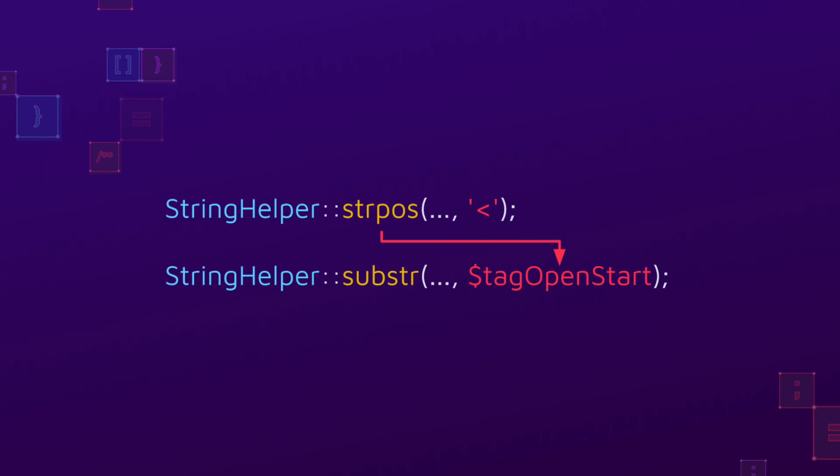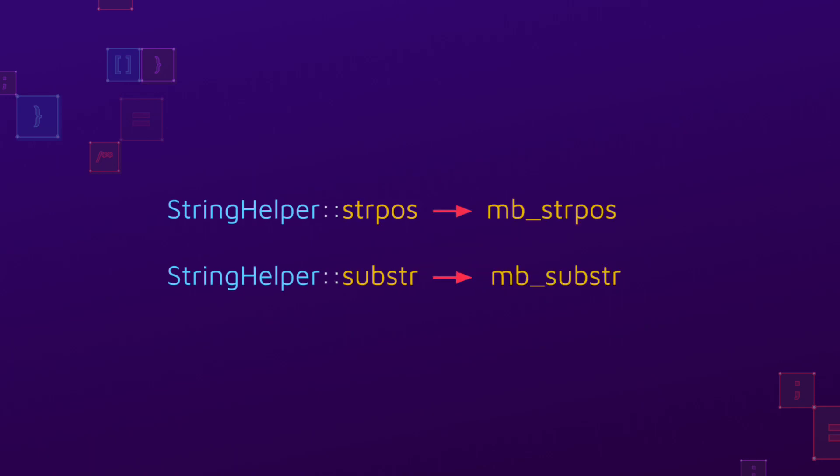The first method determines the index of an opening angle bracket. This index is then passed to the second method, which extracts the corresponding part of the input string. Both of these methods are just wrappers around their respective PHP mbString functions.